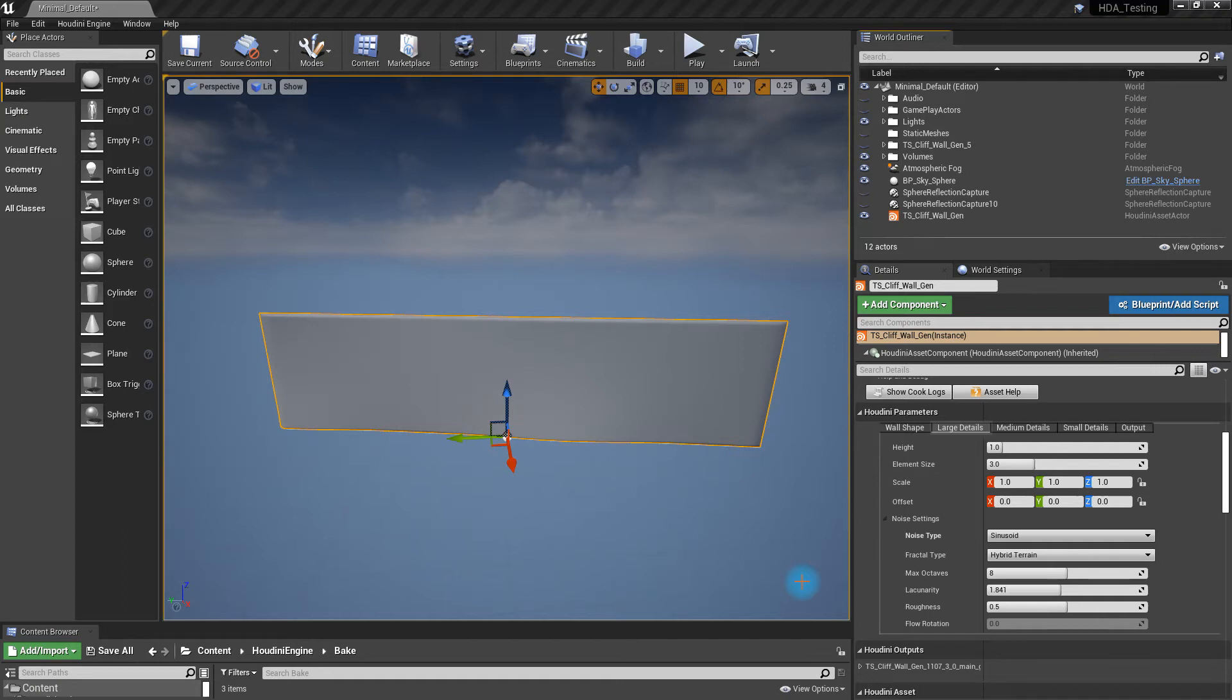Hey folks, this is Tobias, and today I'm going to do a demo for you of a new tool that I built for Unreal Engine using Houdini.